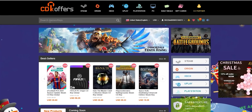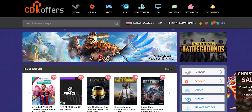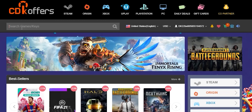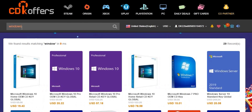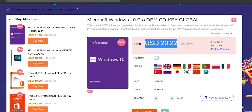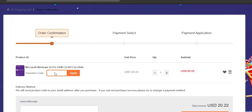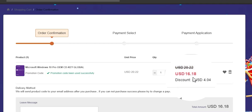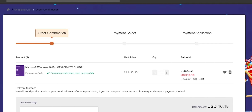Before jumping to the next category, let's give a quick shout out to today's sponsor CDKOffers.com. From CDKOffers you can purchase original Microsoft Windows 10 and Office keys at a very discounted price. You can also use my special promo code ID20 to get an extra 20% discount — you can get a Windows 10 OEM key for $16.18, which is insanely cheap. Please check the links in the description below.